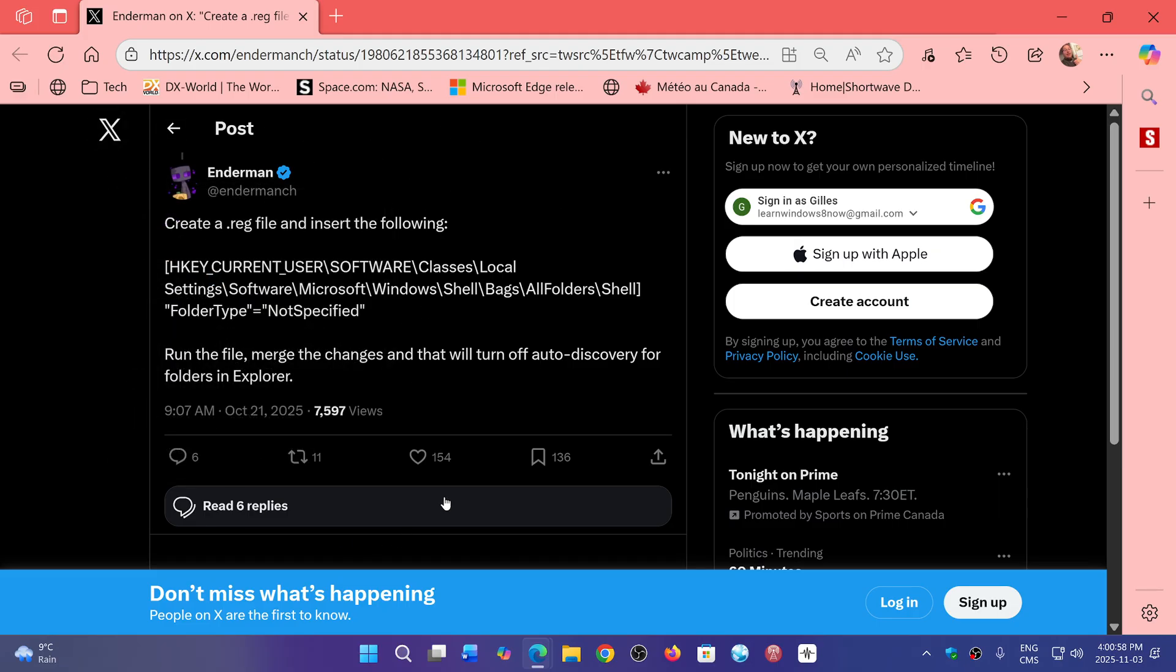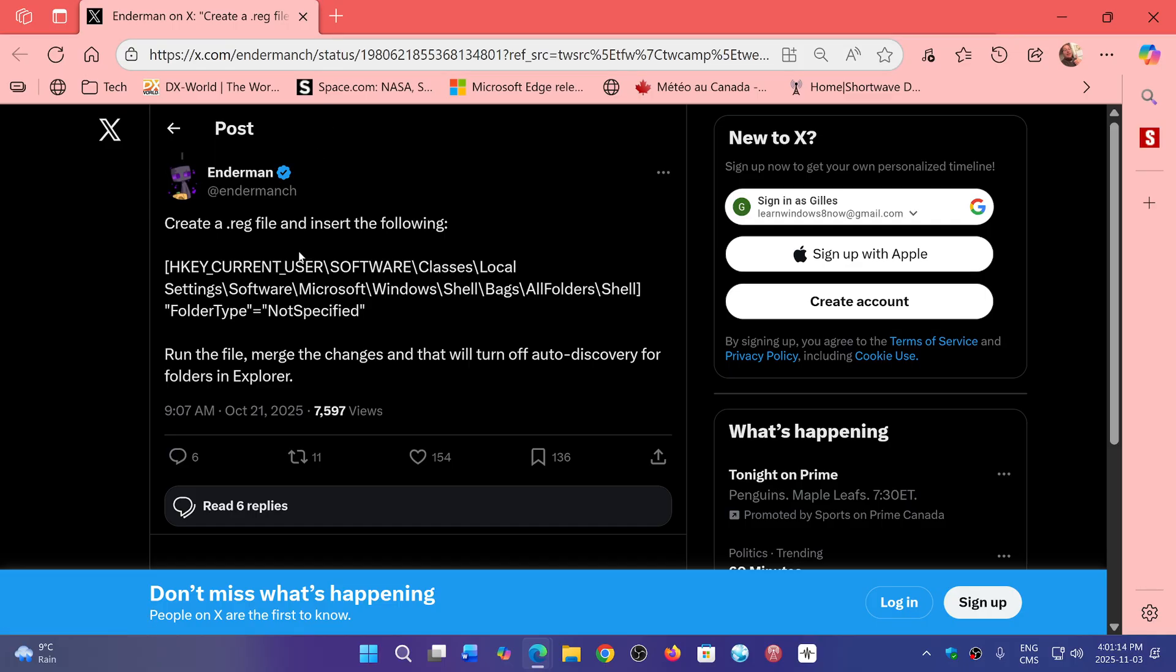So Enderman and the registry information is here, and you just add it to the registry keys in Windows, and it will make your File Explorer go faster. I will share his post here, so you can go and check it out and follow him at the same time.